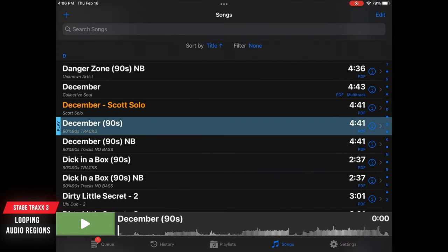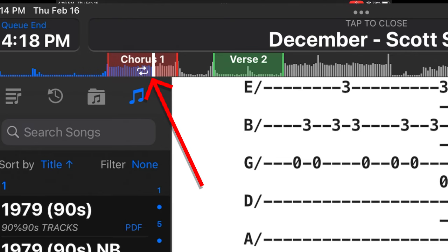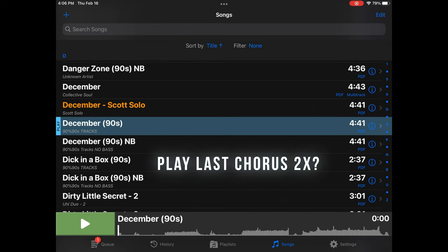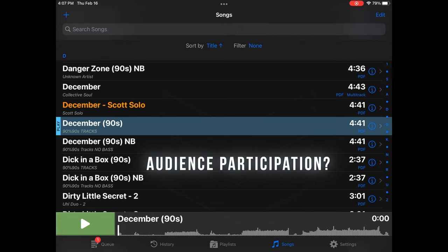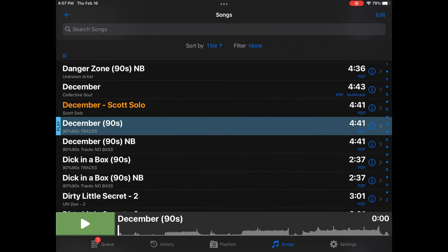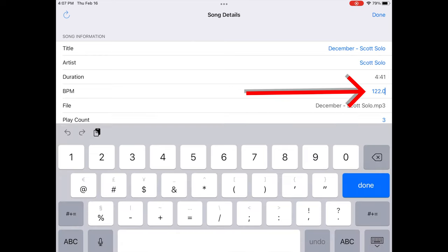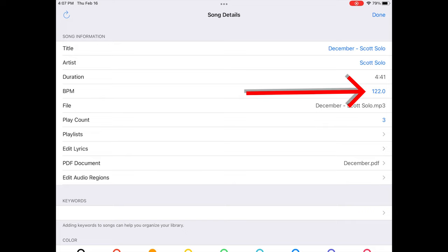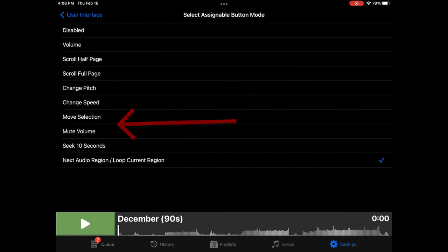Last but not least: editing audio regions. This is a bit difficult and time consuming, but really helpful because you can actually loop part of a song. Backing tracks normally lock you into a fixed structure, but what if you want to do the last chorus twice, repeat the guitar solo for eight measures instead of four, or do an audience participation section of unknown length? You can with this app. Before starting, go to Settings, User Interface, Assignable Buttons and set the last two to 'Next Audio Region' and 'Loop Current Audio Region.'